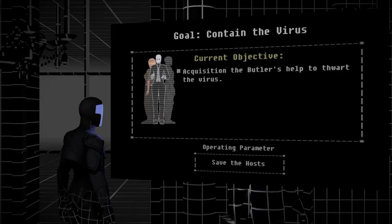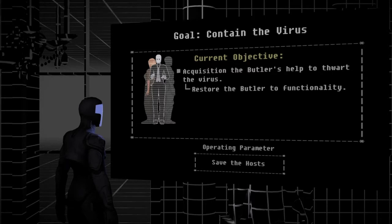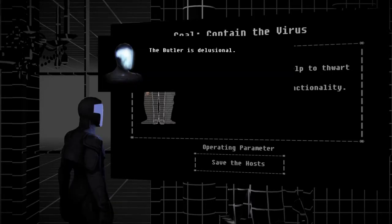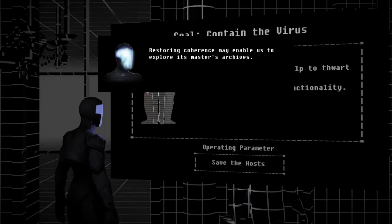Okay, Arad? You had to put him back together. Restore the butler. Yes. The butler is delusional. Restoring coherence may enable us to explore its master's archives.